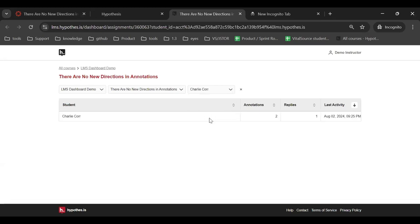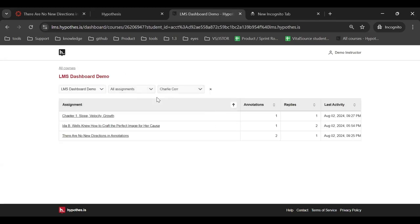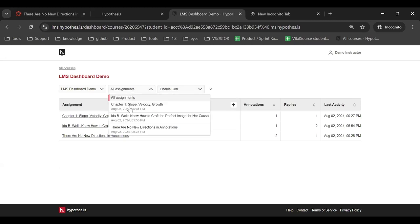When you select all assignments in the assignment filter, you can view data in our course view. You can filter on a student and an assignment in this view.